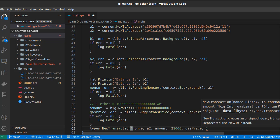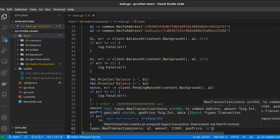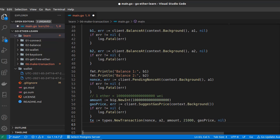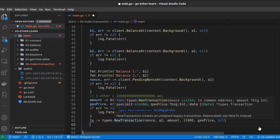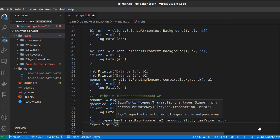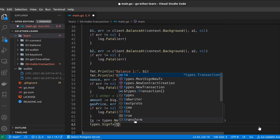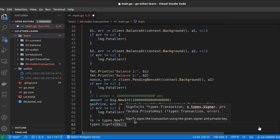The last argument is 'data'. For a simple transfer between two wallets, we don't need to pass any data — this field is more relevant for smart contracts running on the blockchain — so we set it to nil. Our transaction is now prepared. Before sending it, we need to sign it using the private key of wallet one. To do that we use `types.SignTransaction`, passing the transaction as the first argument.